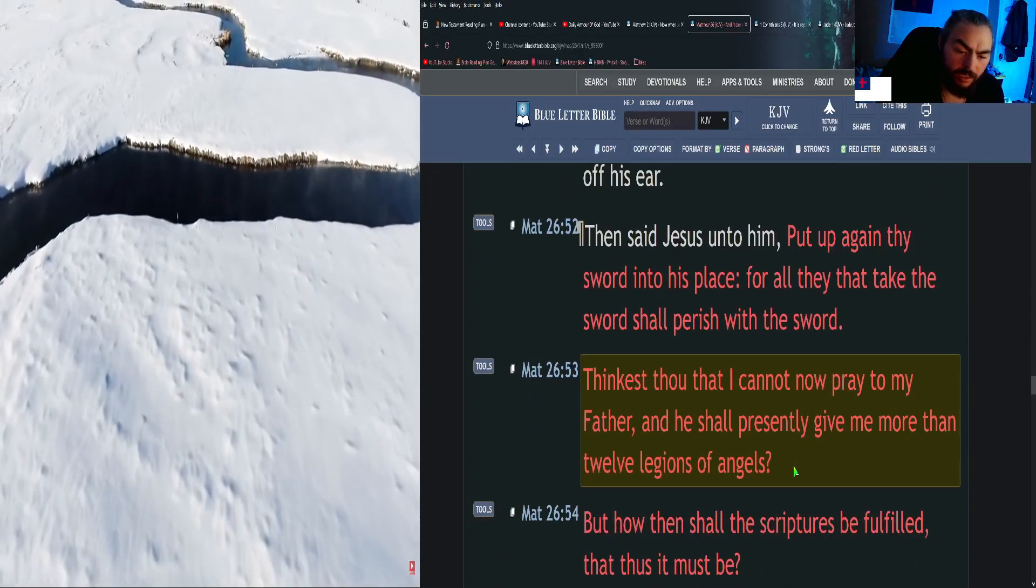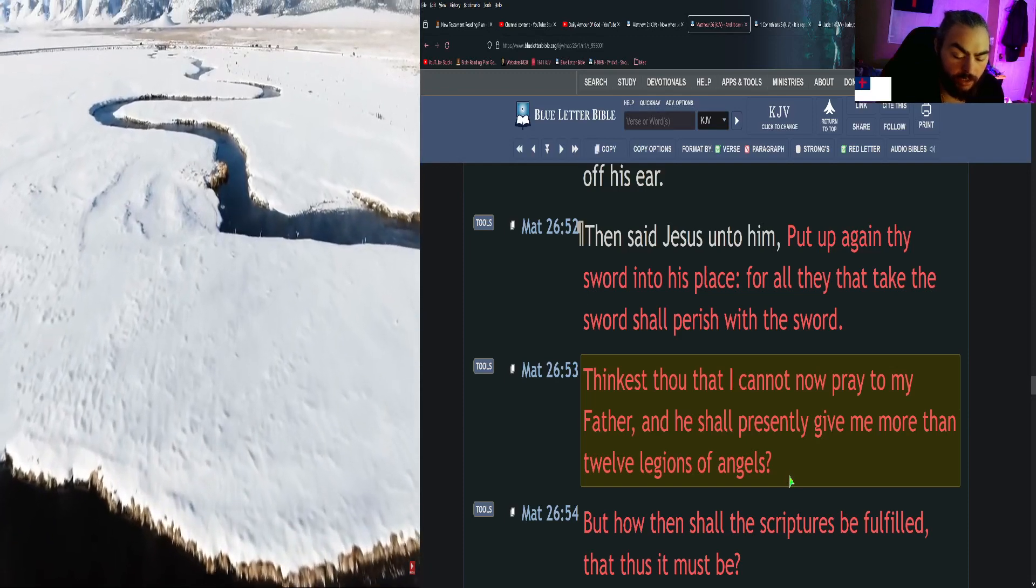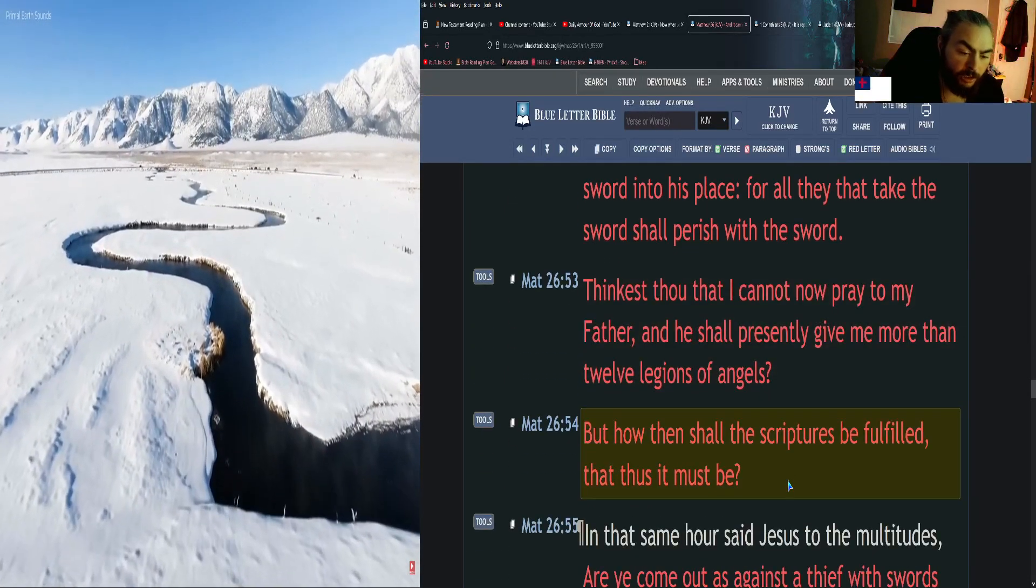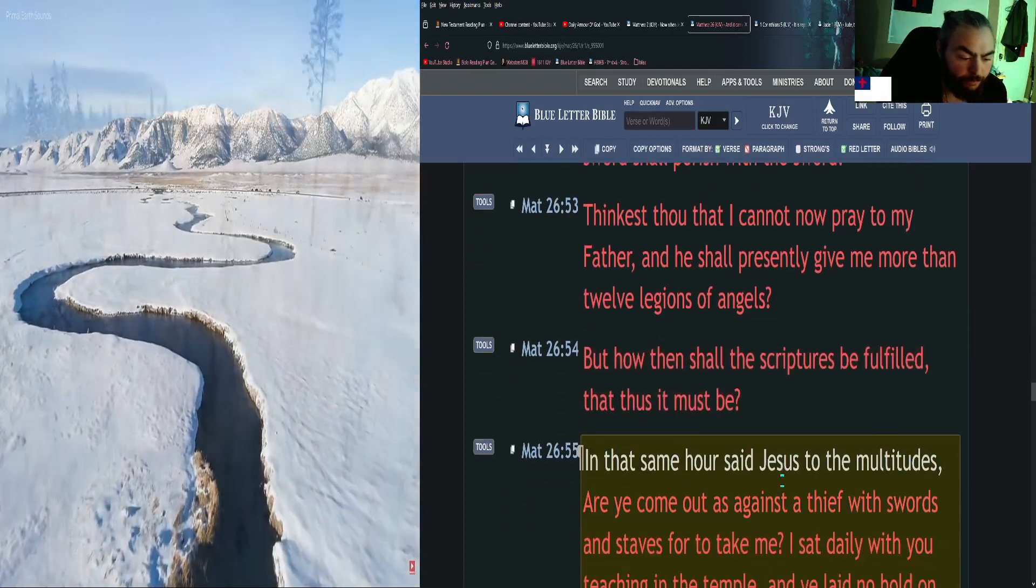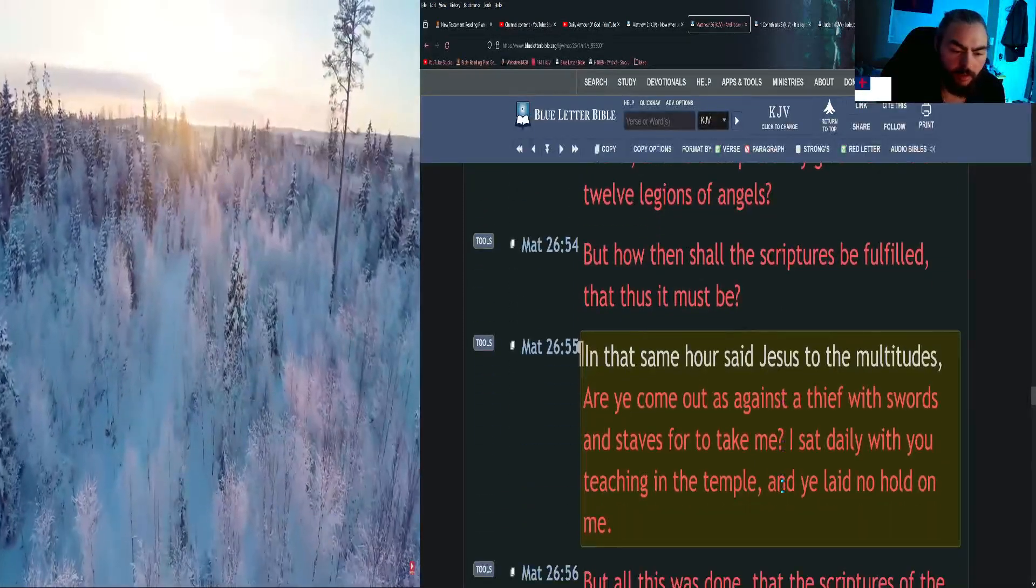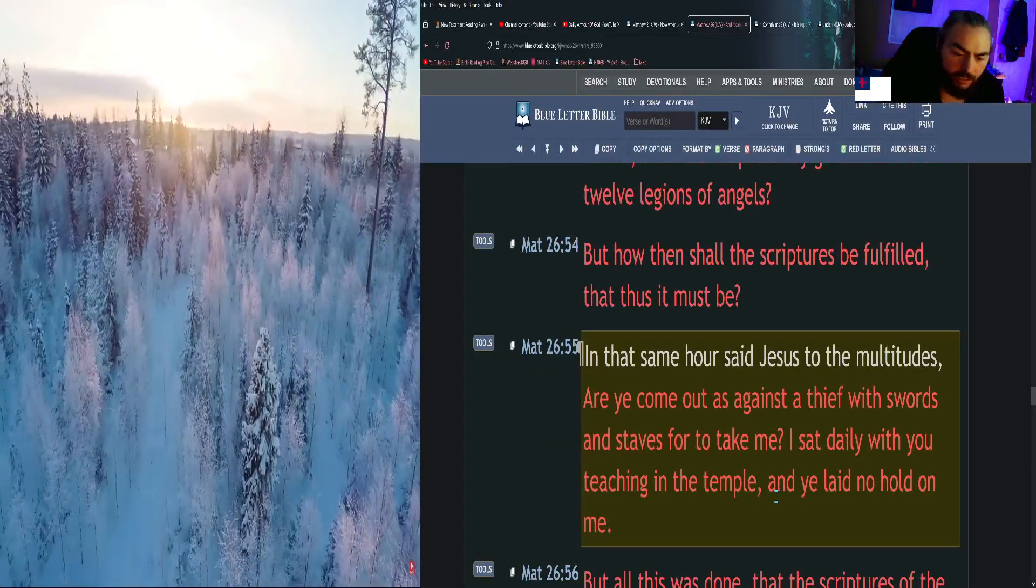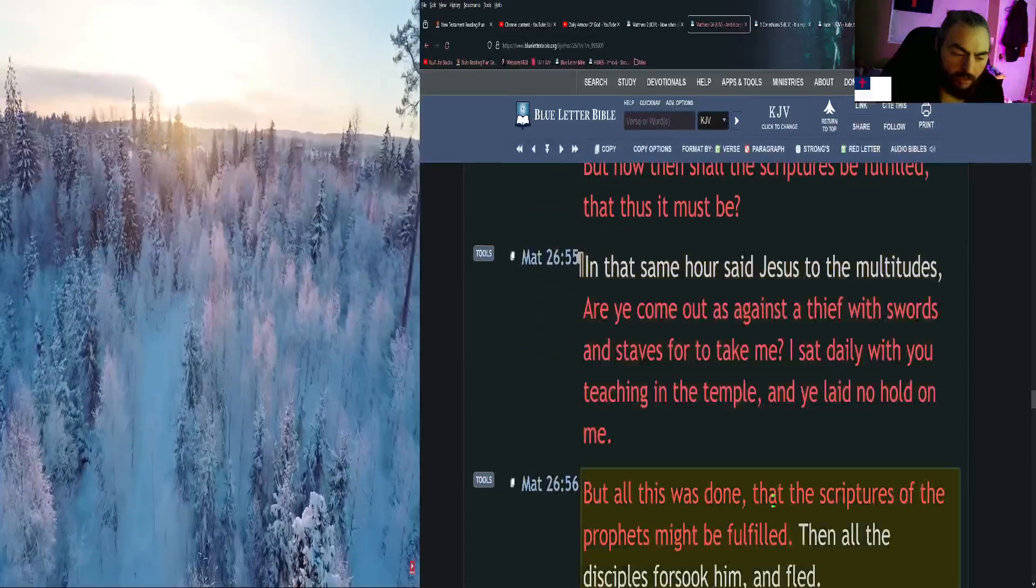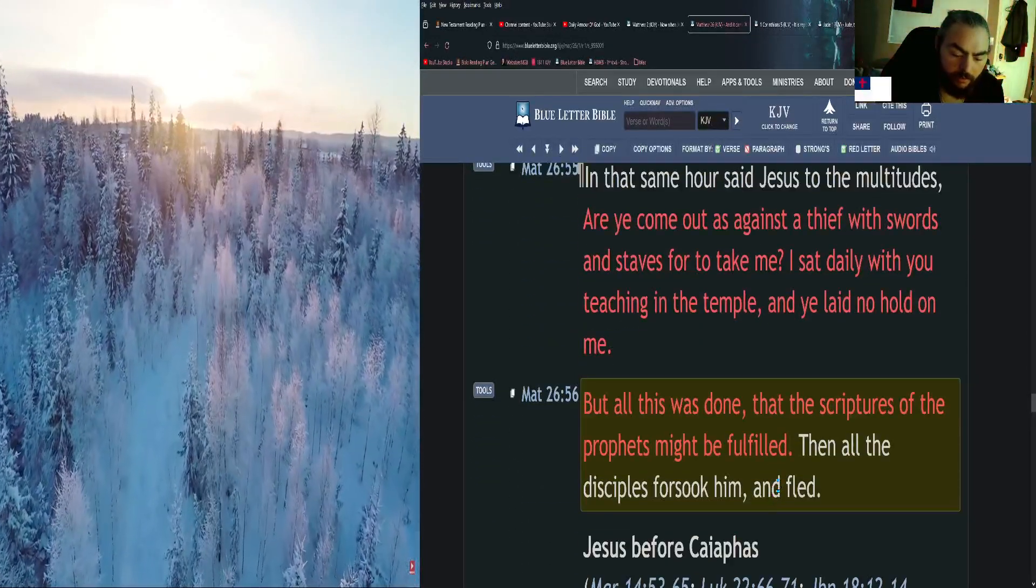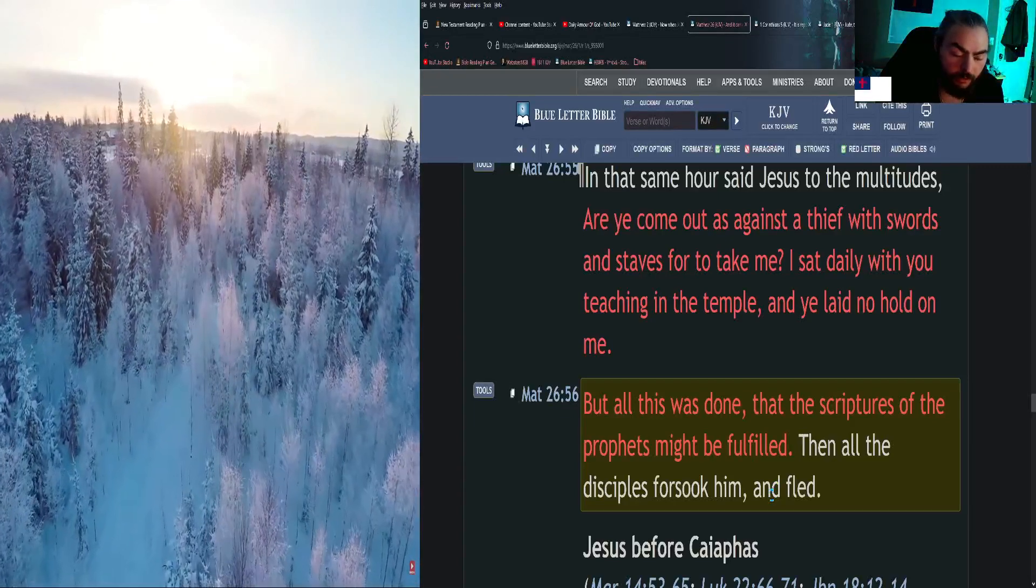Thinkest thou that I cannot now pray to my Father, and he shall presently give me more than twelve legions of angels? But how then shall the scriptures be fulfilled, that thus it must be? In that same hour said Jesus to the multitudes, Are ye come out as against a thief with swords and staves for to take me? I sat daily with you teaching in the temple, and ye laid no hold on me. But all this was done that the scriptures of the prophets might be fulfilled. Then all the disciples forsook him and fled.